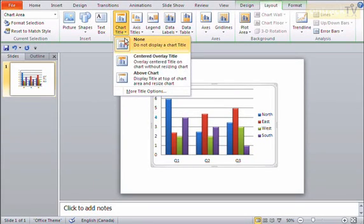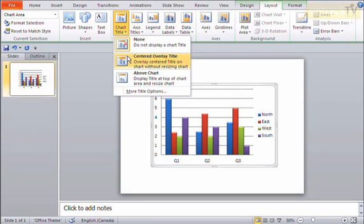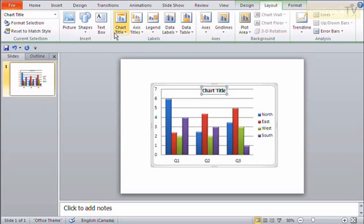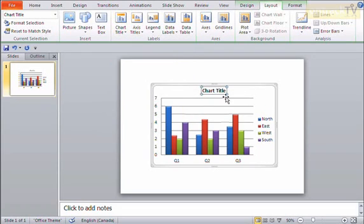Or I can say have a centered overlay so it doesn't push the chart out of the way. Or I can say do it above the chart so it does push the chart down and out of the way.